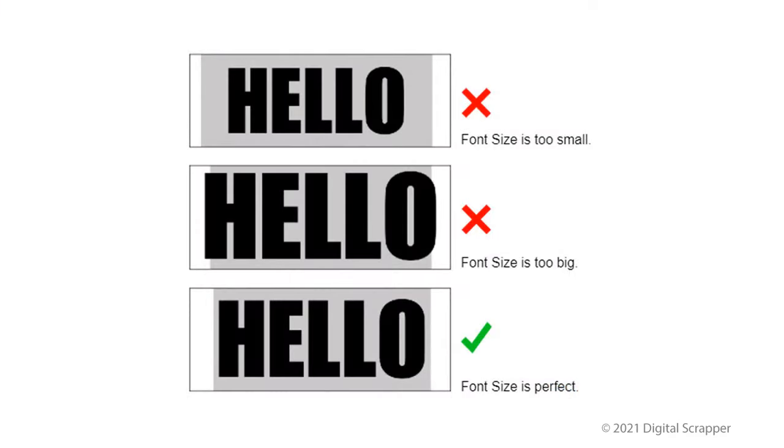These examples should help you find just the right font size for your title word. The words should fit between the left and right sides of the paper clipping mask with just a little bit of a gap.